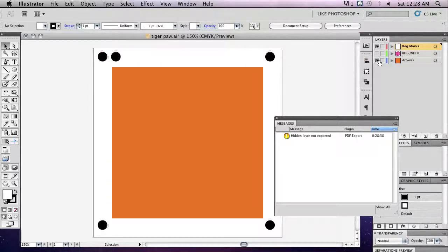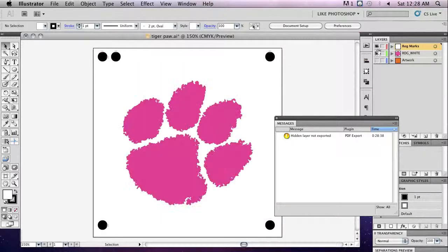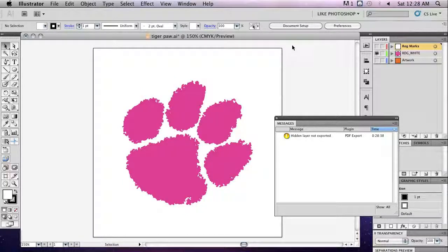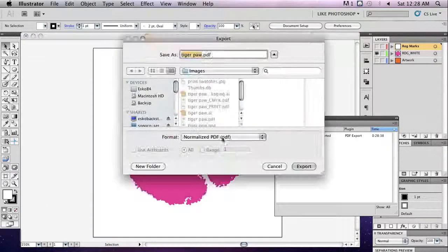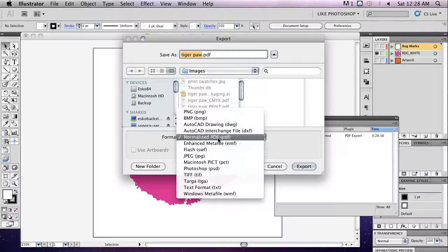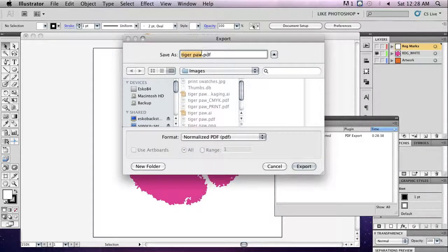Next, hide all the layers except for the layer containing the shapes you want printed white by clicking on the eye next to each layer in the Layers window. Go to File, Export and choose Normalized PDF as the file type. Add 'white' to the end of your file to identify it and click Export.